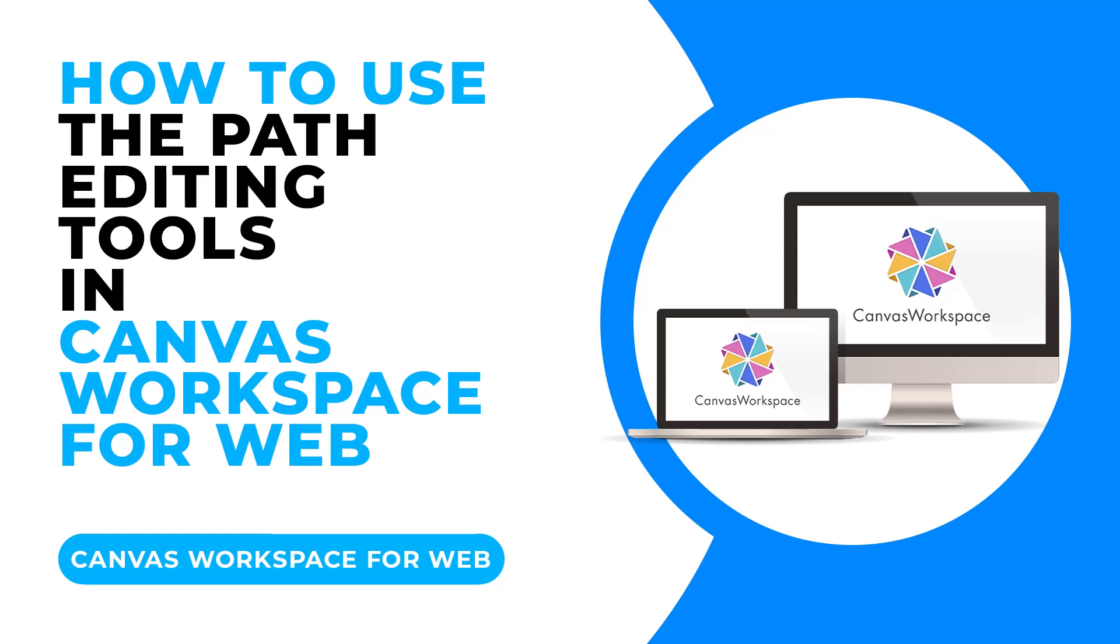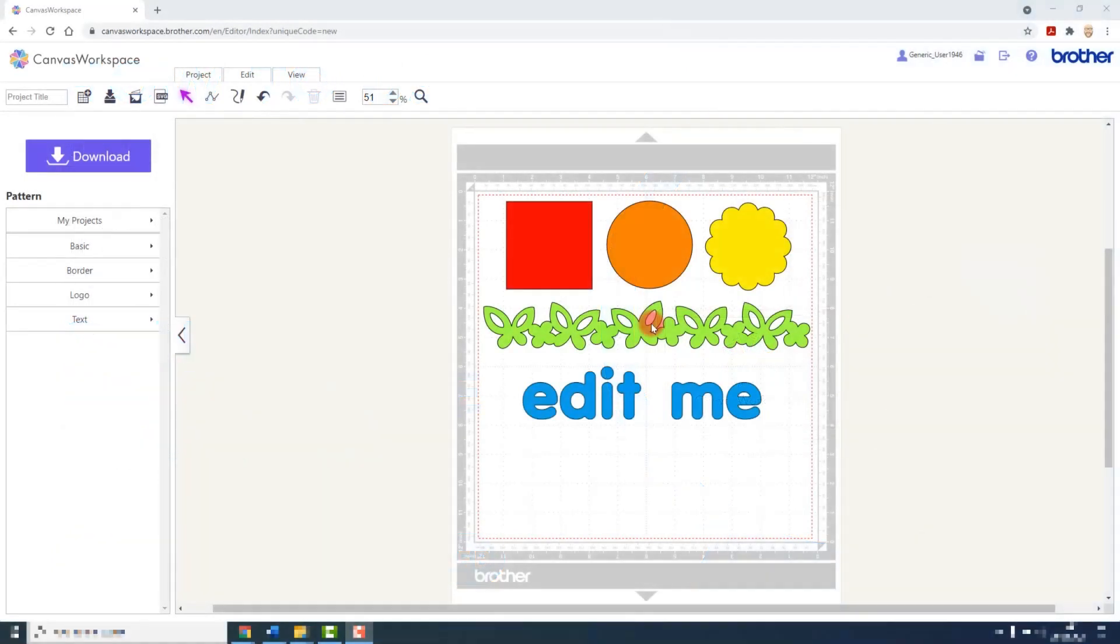The Path Editing tools are a series of features that will allow us to change the position and type of the individual points that go to make up any shape that you import into Canvas Workspace.